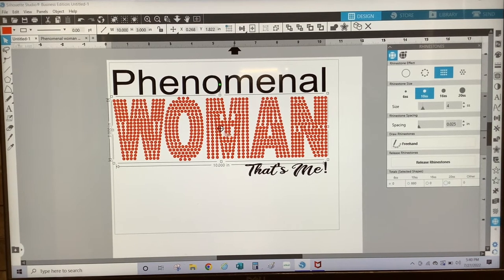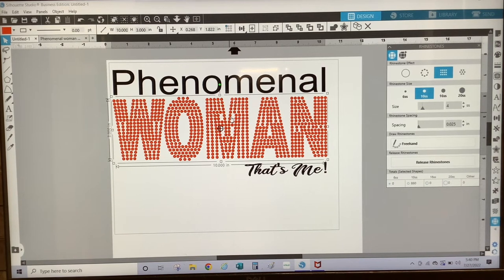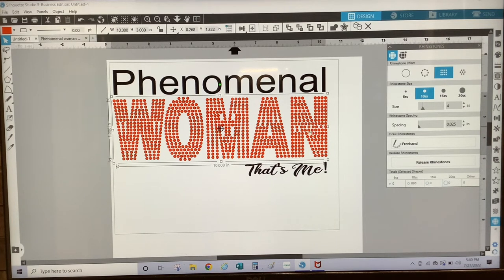You don't have to use just one rhinestone effect — you can use multiple rhinestone effects depending on how you want your design to look. You would just select the letter or image you want to change and select the rhinestone effect you want to use. In the template, some of the rhinestones have a lot of spacing in certain spots, so what you want to do is ungroup the word and each letter so that you can arrange each rhinestone individually.